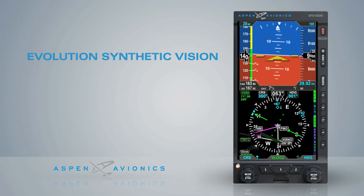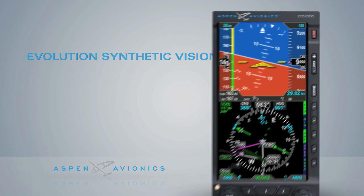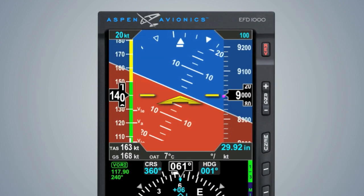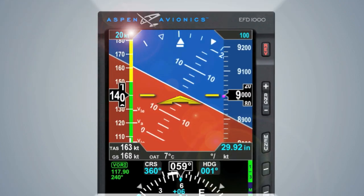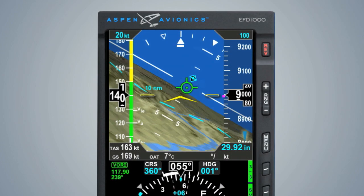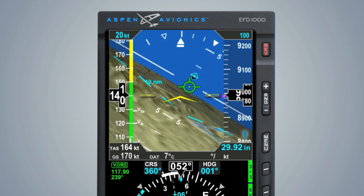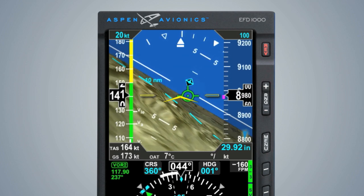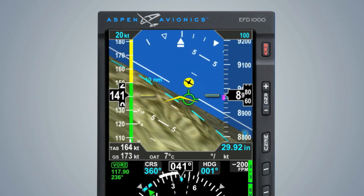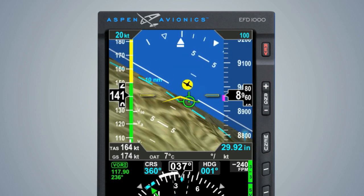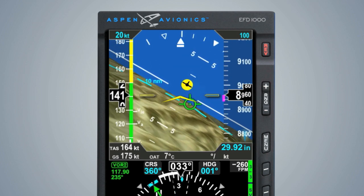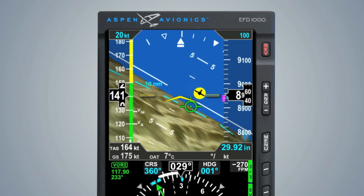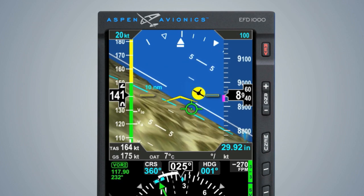ESV replaces the traditional blue over brown background of the legacy attitude indicator with a real-time computer-generated 3D view of terrain, obstacles, and optional traffic if configured with Evolution Hazard Awareness.